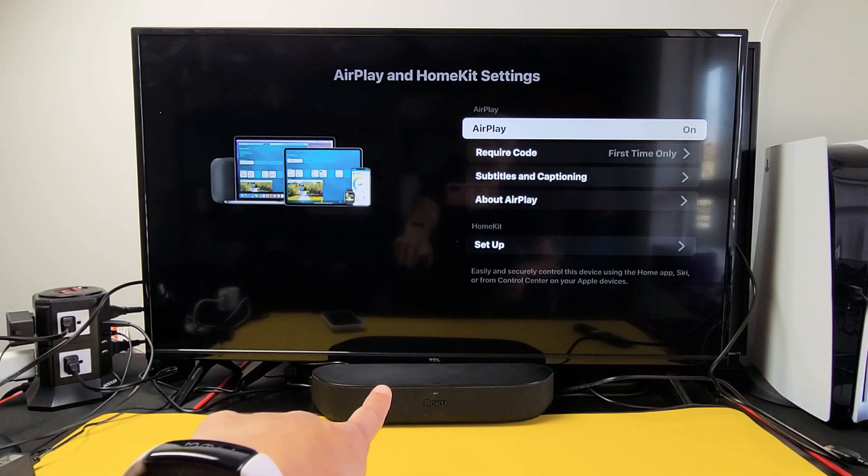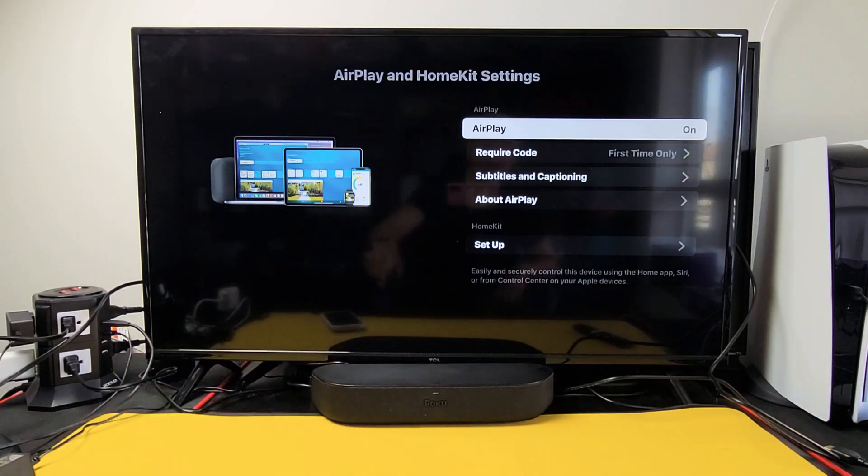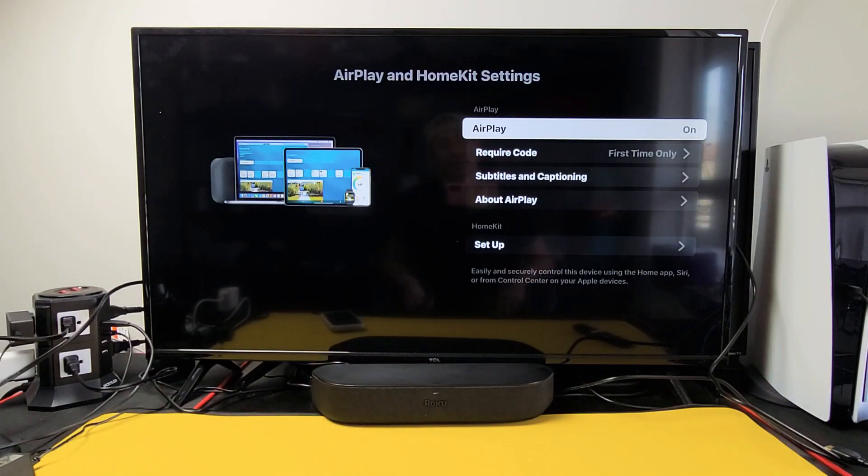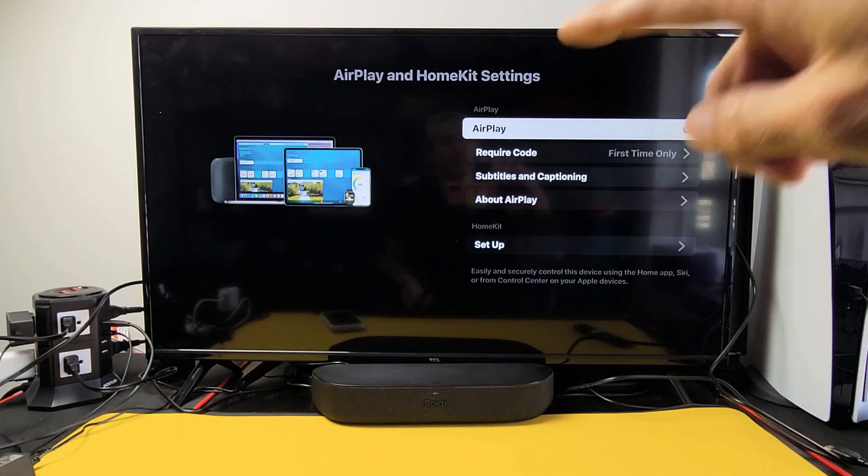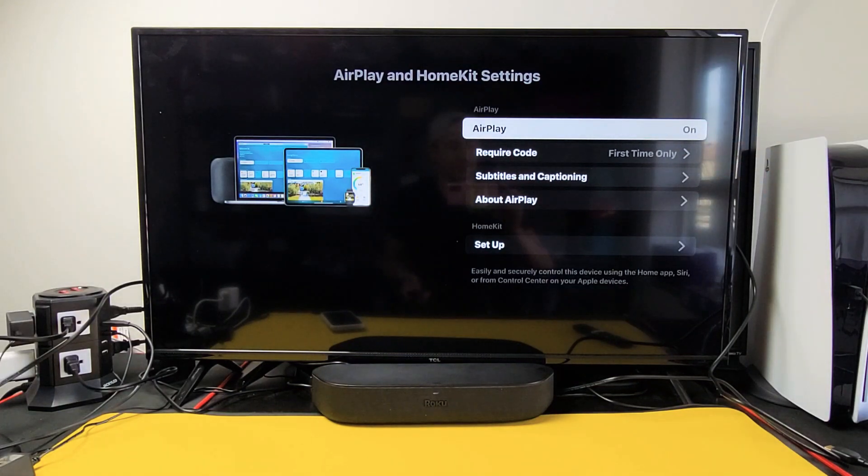I have a Roku stream bar here. I'm going to show you how to turn AirPlay on and off. This is the built-in AirPlay 2 and HomeKit.